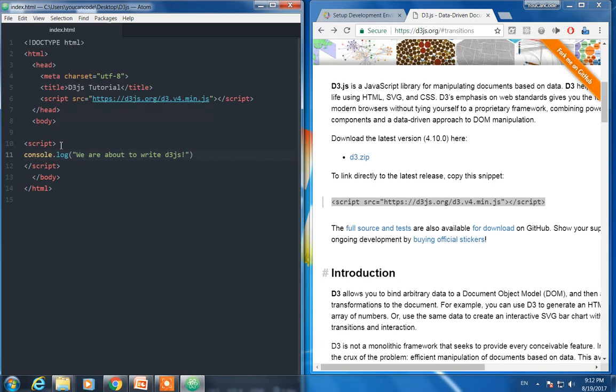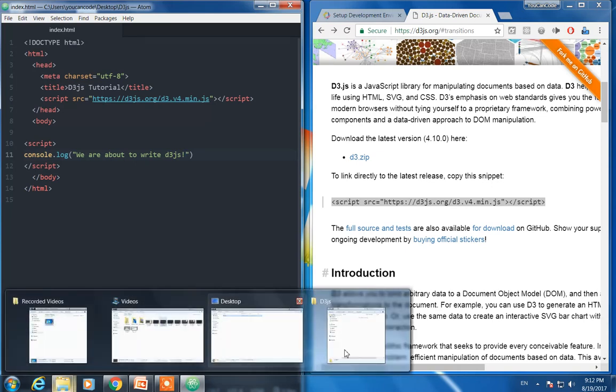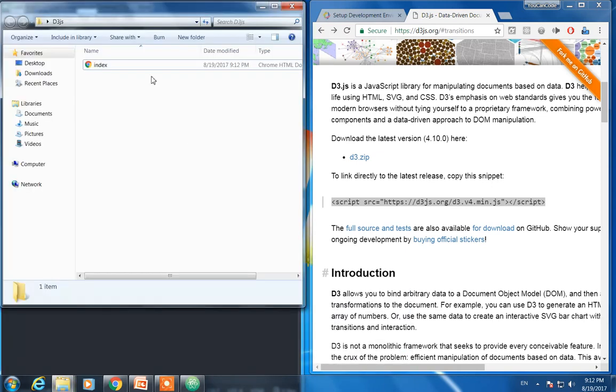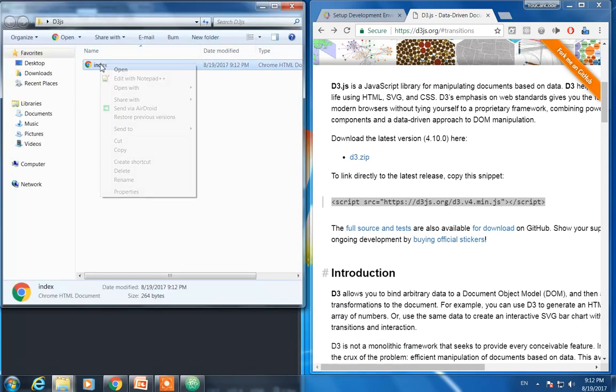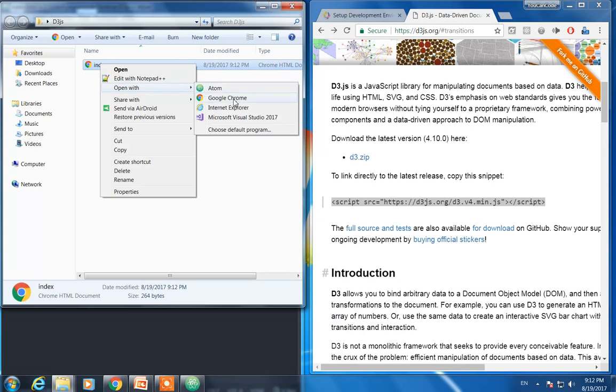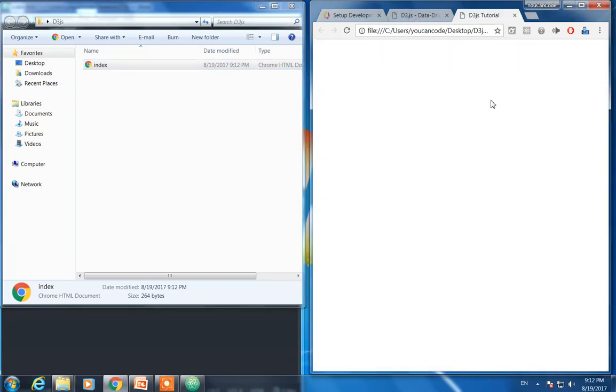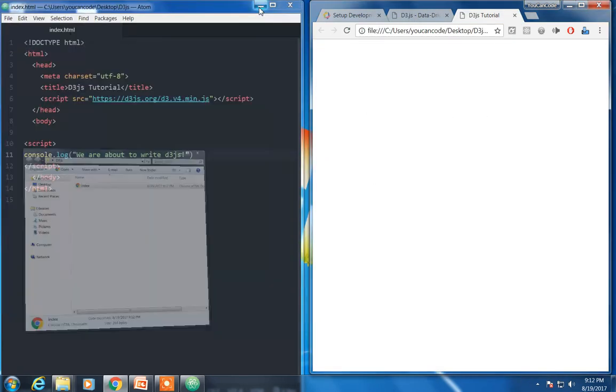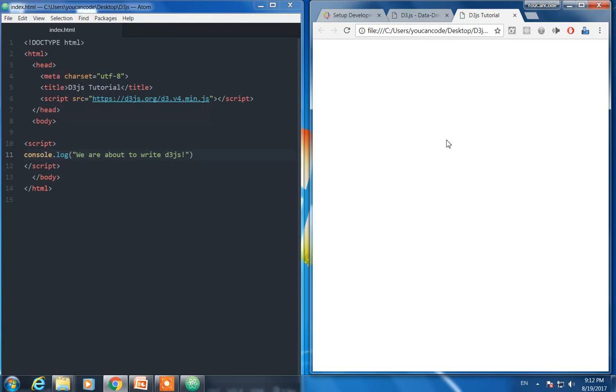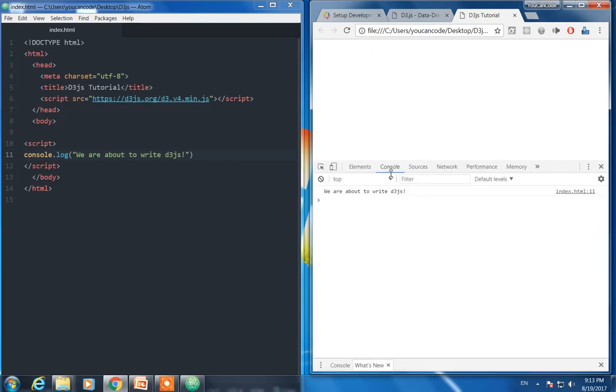Let's open the index.html file using Google Chrome. We are not going to see anything on the page because we didn't write anything. To see what is inside, what's going on inside this document, press Control+Shift+I. It opens the development environment.